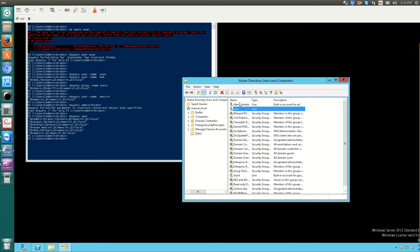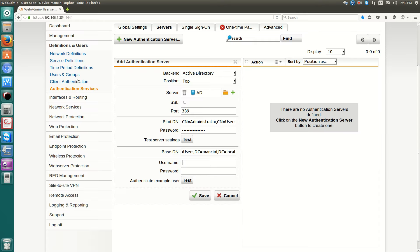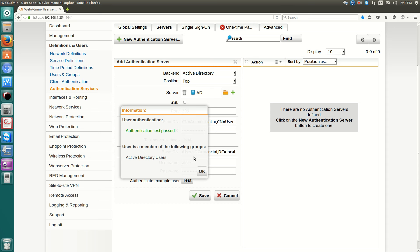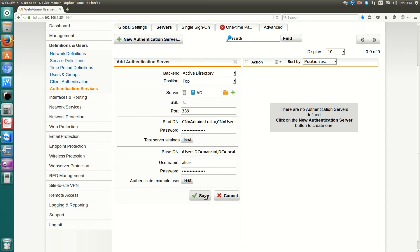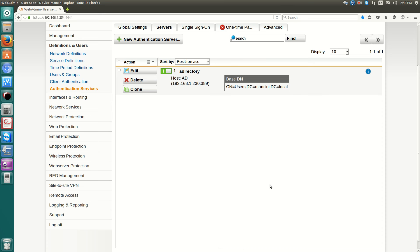Once I've created Alice, I can come here and test Alice's authentication. Hit test. And we are able to see Alice, we're able to authenticate against the Active Directory.